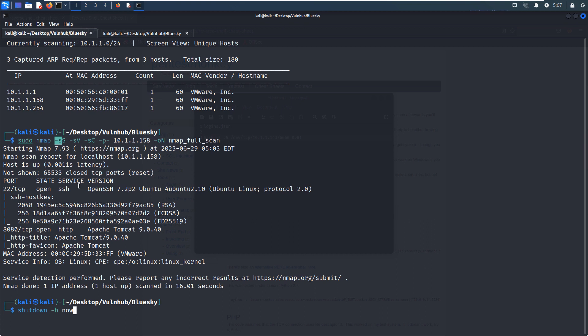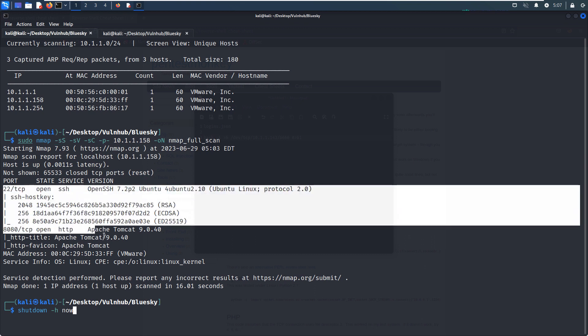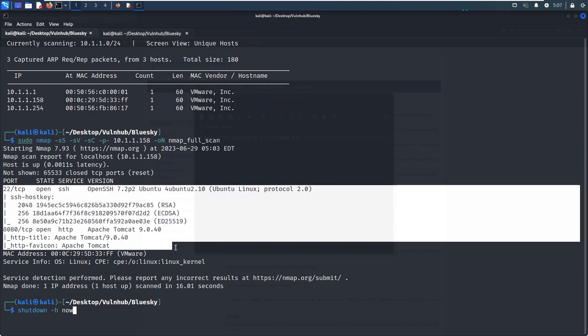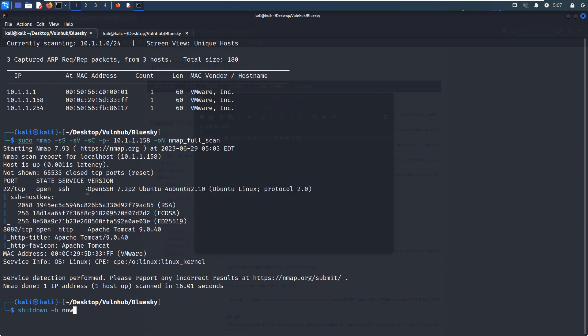And also did the comprehensive scan by specifying the option of dash P dash. From the nmap scanning result, as you can see over here, there are two open ports. The first one is 22 which runs SSH service, and also the actual version information is displayed over here. Of course, as we know, this version doesn't have any vulnerability what we can exploit.